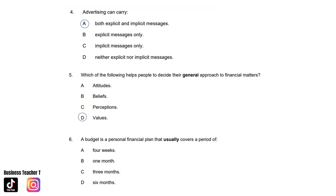Question six: A budget is a personal financial plan that usually covers a period of: A. Four weeks. B. One month. C. Three months. Or D. Six months. And the answer is B. One month.